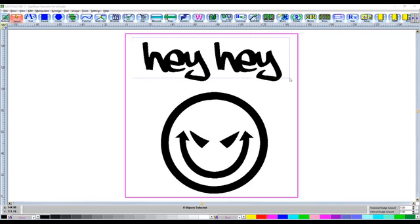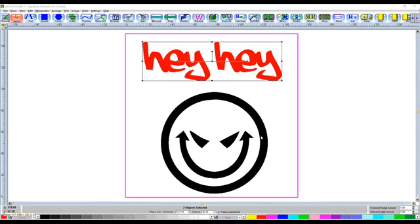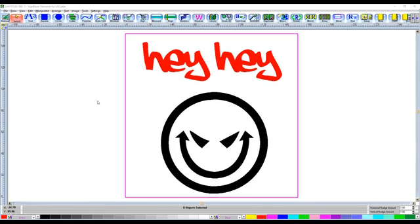Now this is handy if, for example, say you want to have the text in red and the face in black like that. You don't want to be having to cut the face on the red vinyl or the text on the black vinyl color, because that would just work out as a waste.